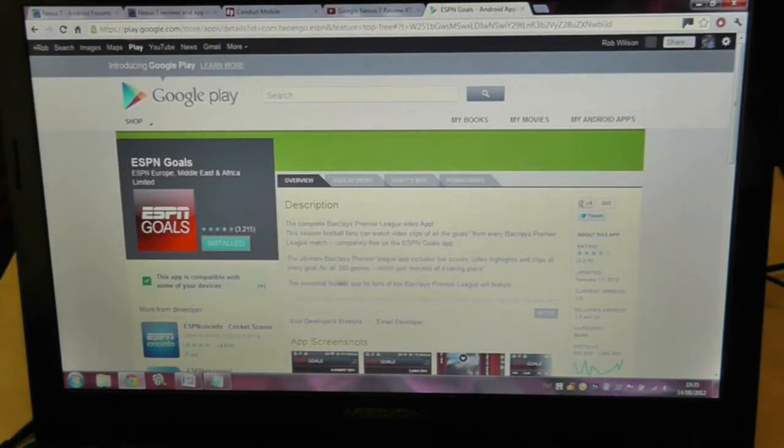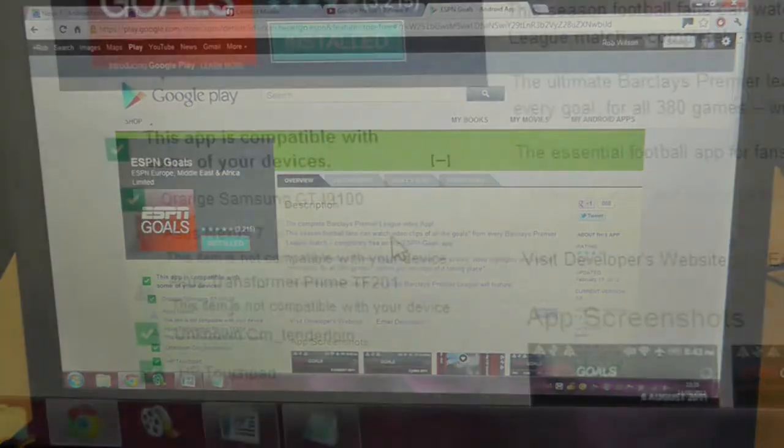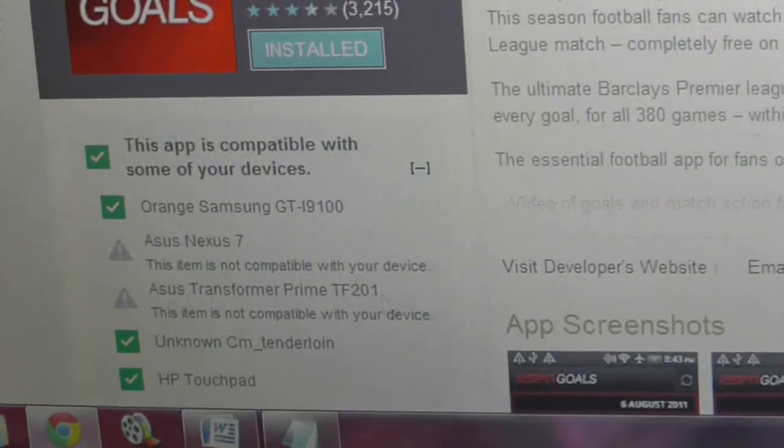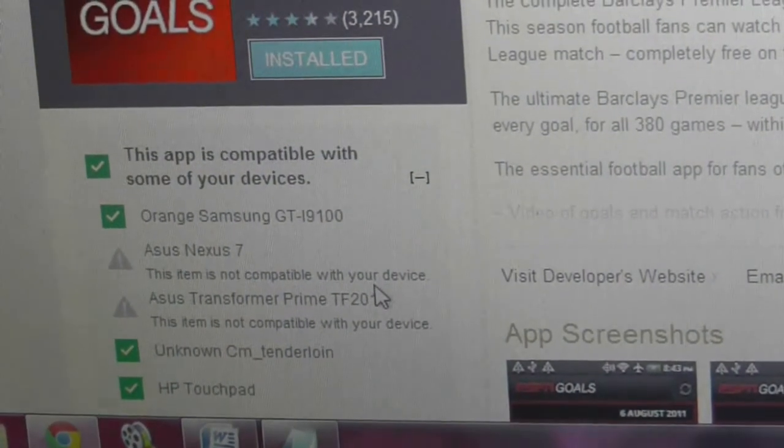So find an app and click install. It will show you all your Android devices and if they're compatible or not.